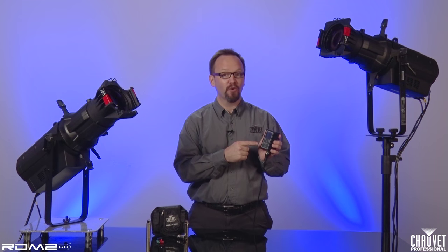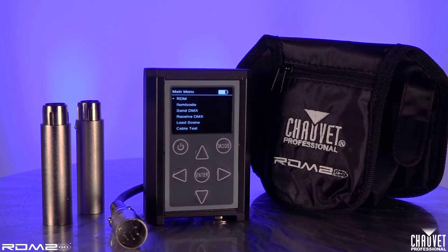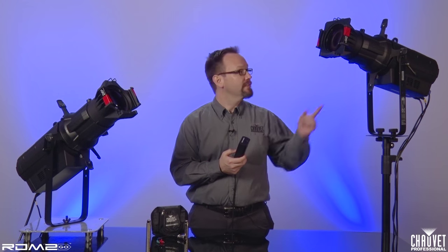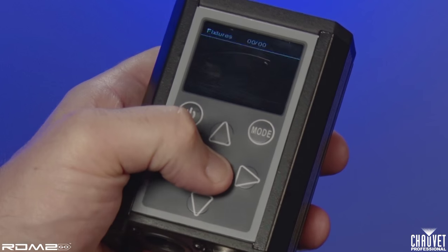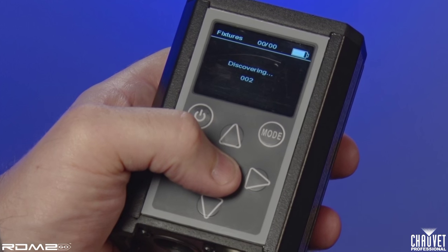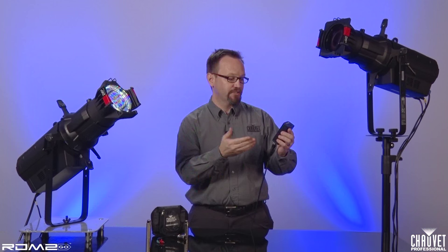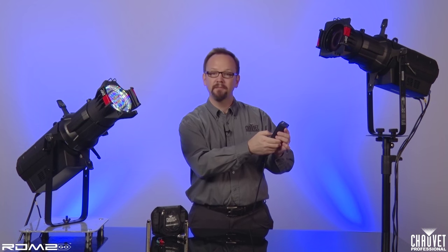As the name implies, it's a tool for working with RDM, but it's also so much more. To start with, let's talk about the RDM functionality. I have two ellipsoidals plugged into this unit right now, and if I discover with RDM, it finds two fixtures and addresses fixture number one.